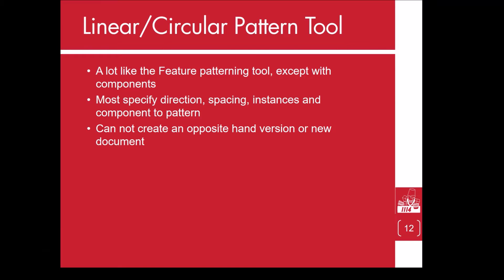The Linear and Circular Component Patterning Tool is a lot like the Patterning Tool for Features. You will need to specify the direction, spacing between parts, number of instances, and the components you want to pattern. Unlike the Mirroring Tool, you cannot create an opposite hand version of a component or create a new document.